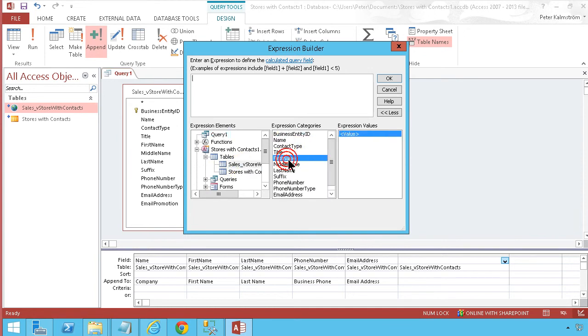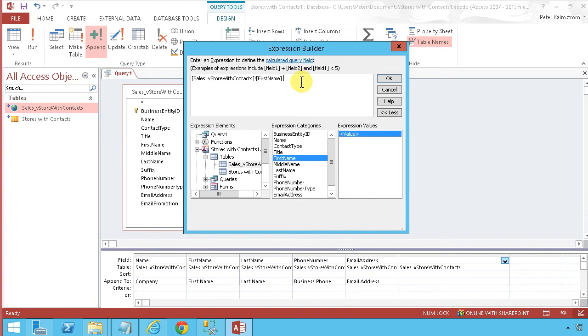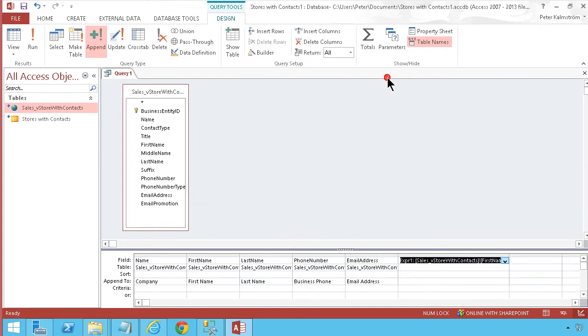Let's do a plus like that and then the last name like that. All right let's see how that works. That looks good and we want to put that in the full name.